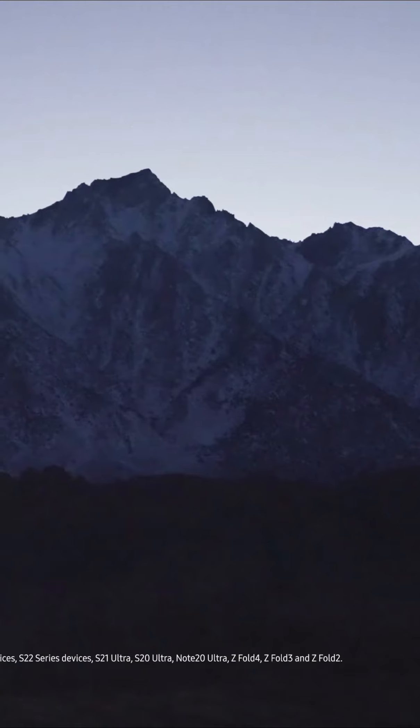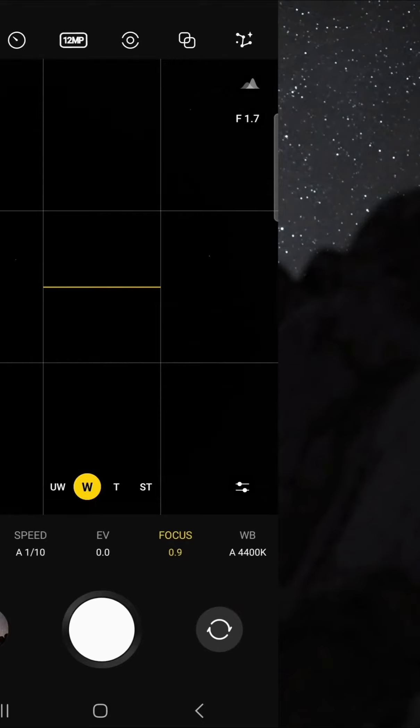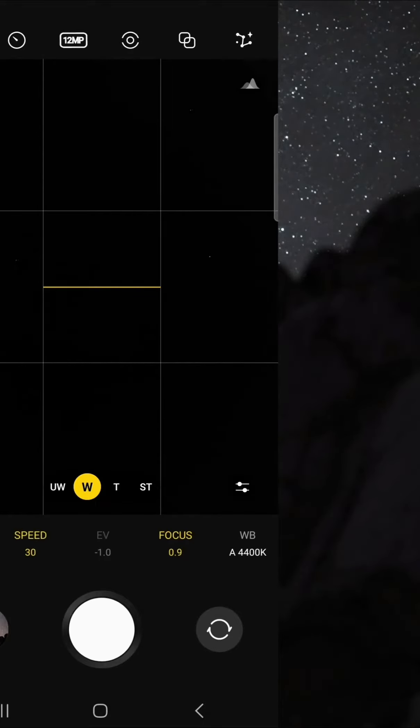First, download the Samsung Expert Raw app. Once your device is on the tripod and aimed at the sky, open Expert Raw. From here you can do some test shots to see if you have the right composition. Once you've got the right composition, head up to the settings.